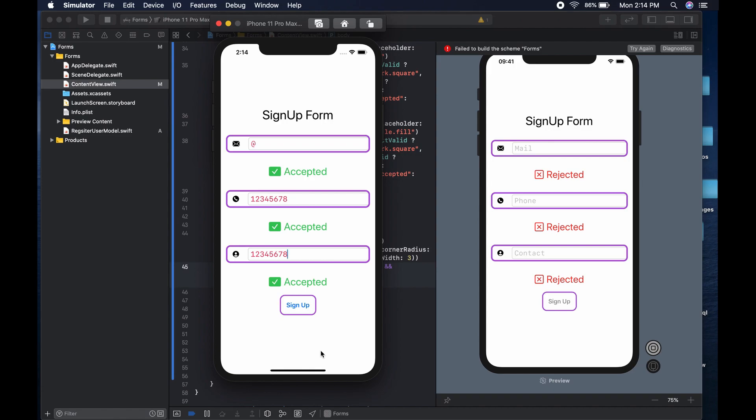That's how you do form validation using SwiftUI and Combine. You can put more stringent validation methods — for example, checking whether two passwords match. Thank you for watching. Subscribe to the channel if you're new here; we have more SwiftUI content and I'll see you in the next video.